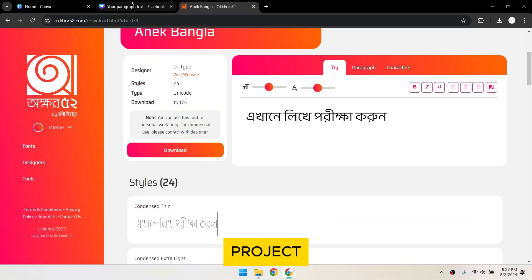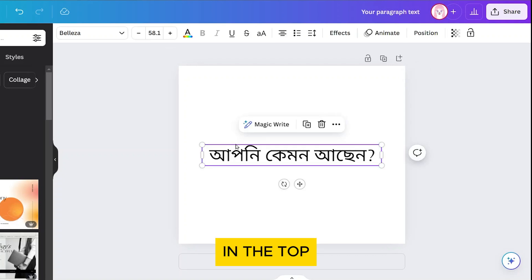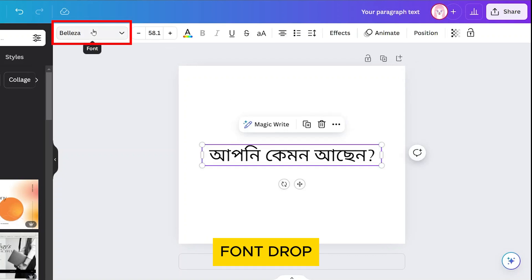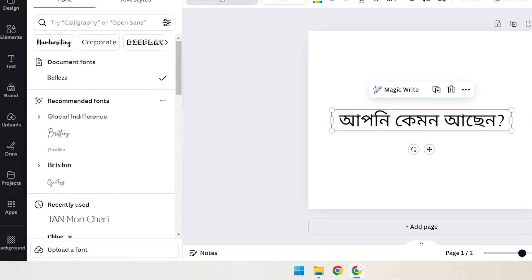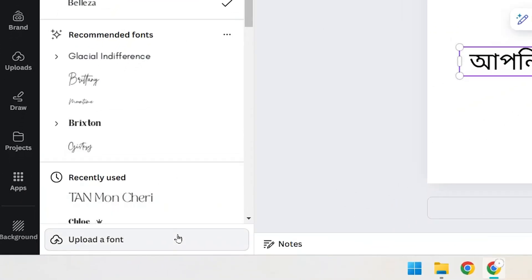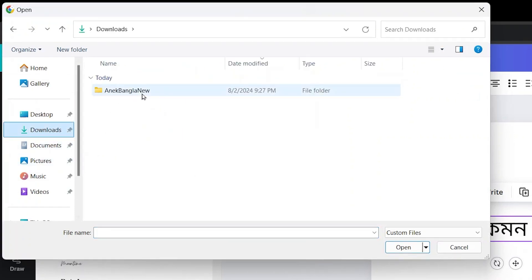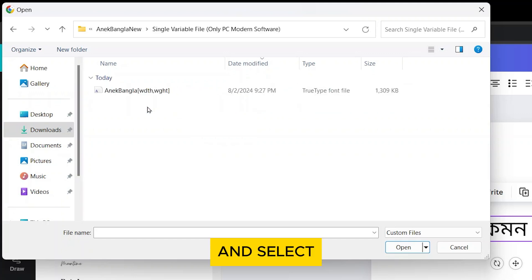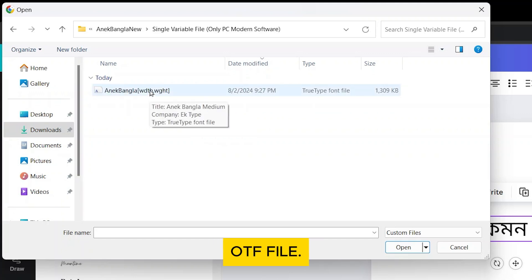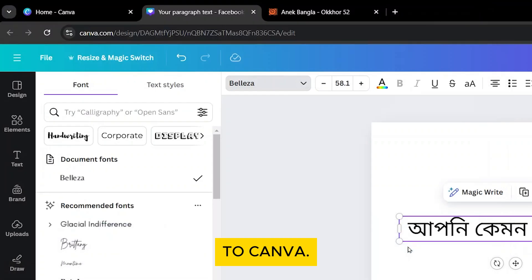Go to your Canva project and select your text. In the top toolbar, click on the Font drop-down menu and select Upload a font located at the bottom. Locate the Bangla font file you downloaded earlier, and select either the TTF or OTF file.